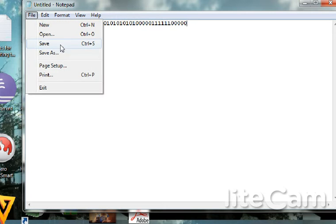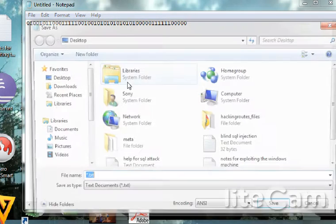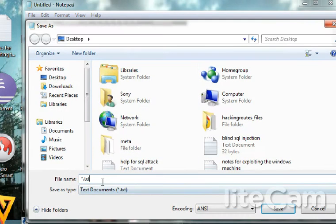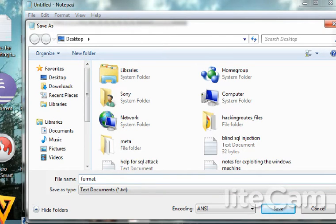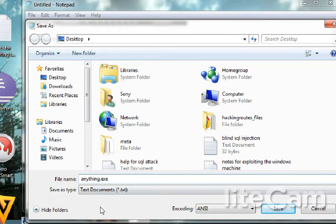Open the notepad and save as. Type format or anything like anything.exe, what's an exe file.